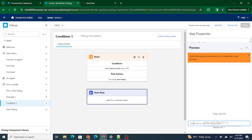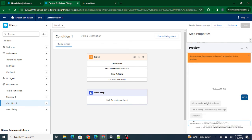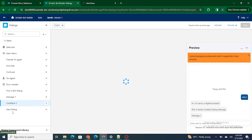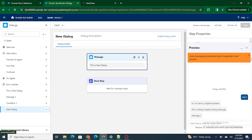Let's review it. I'll type 'help' at the first instance. What happened is: first it went to message one, then it went to the new dialogue, and in the new dialogue it printed 'this is a new dialogue.' Let's do it once more.